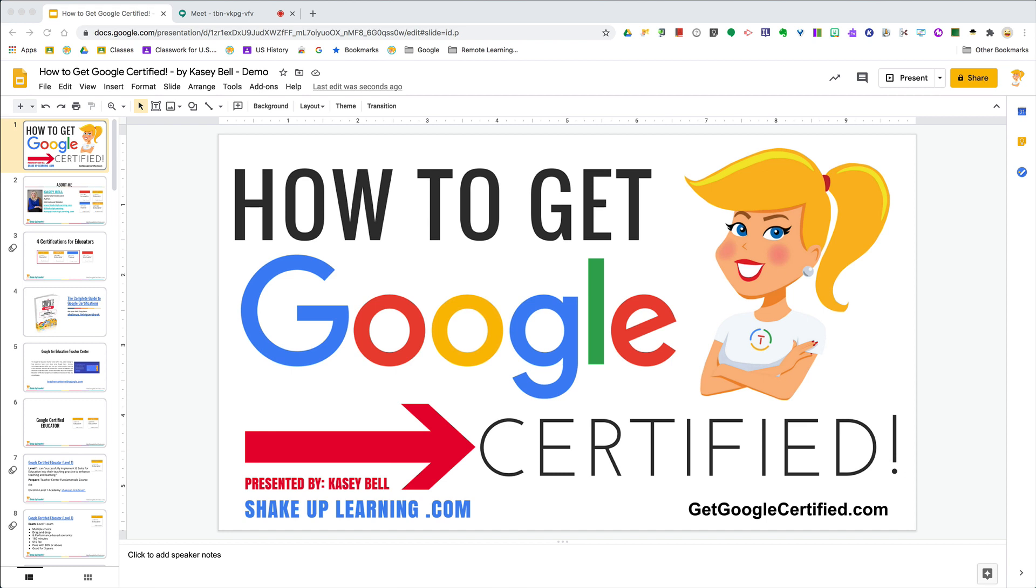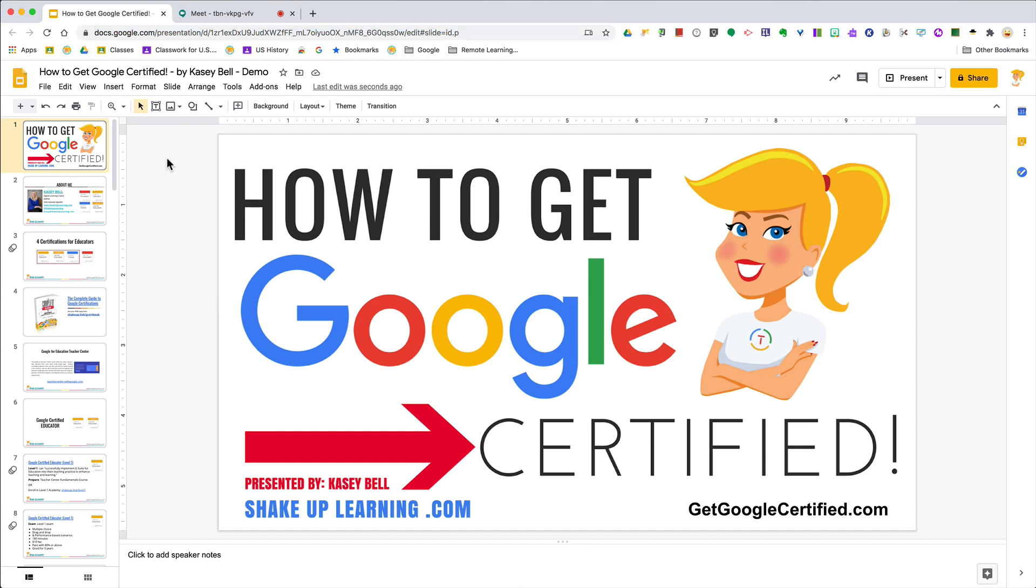Here I am in one of my presentations, 'How to Get Google Certified.' To publish to the web, you need a special link. It's not this link up here—it's different than just clicking present, because when I click this present button, it goes full screen and I lose everything else that's on my screen.